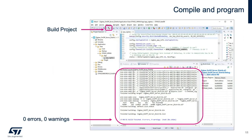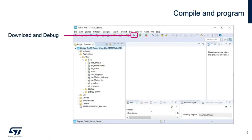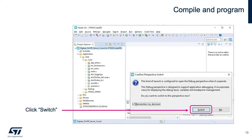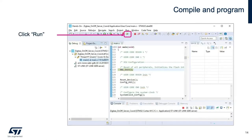After the edits, save the changes and build the project. Then download and debug to load the application program on the WB Nucleo board, which should be connected to your PC with the USB cable. Click Switch and finally run the program.